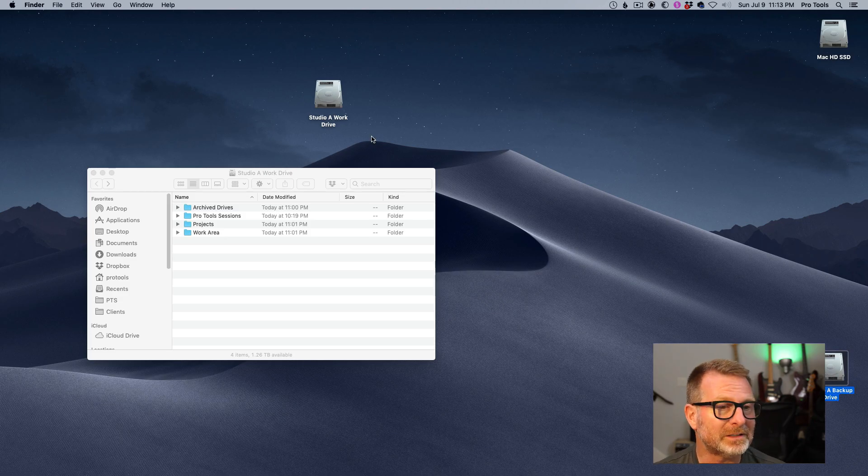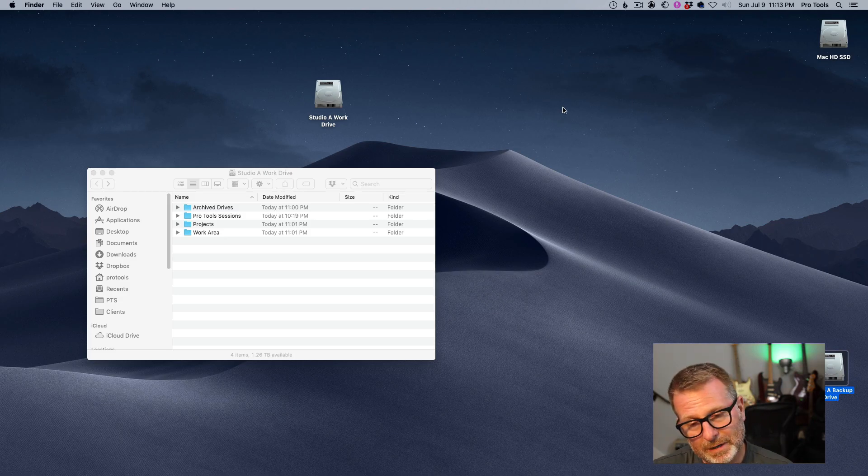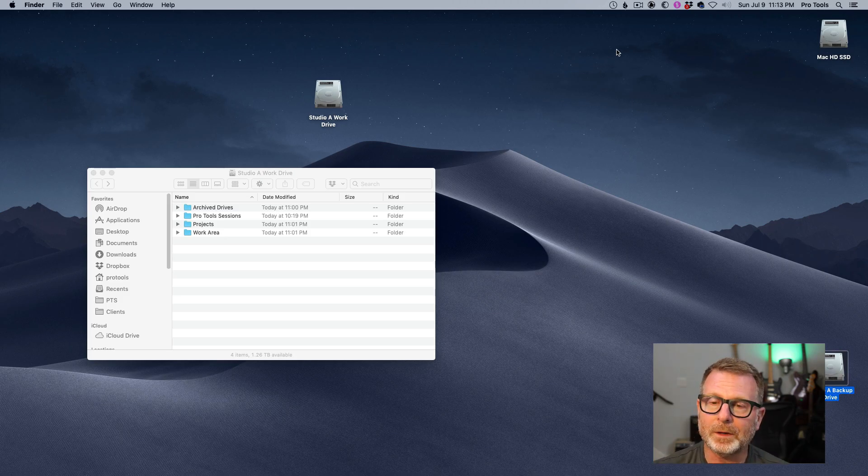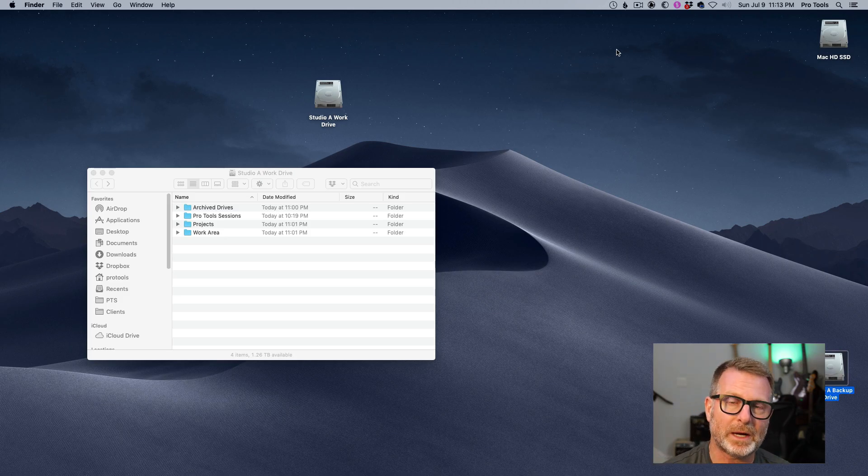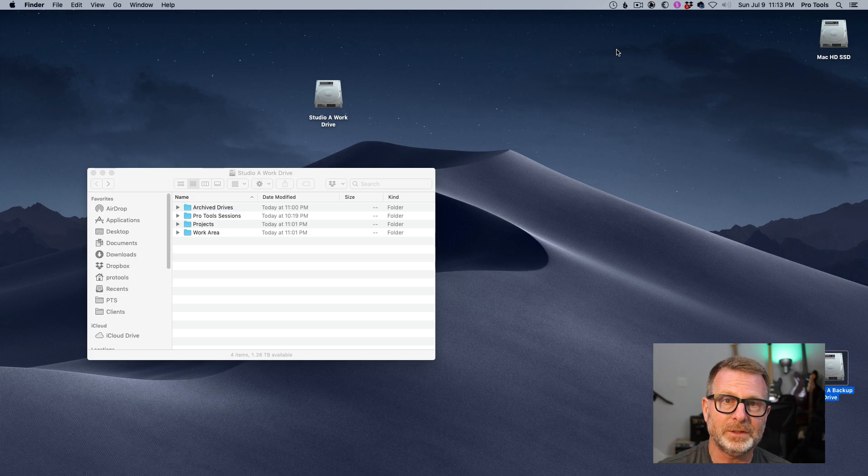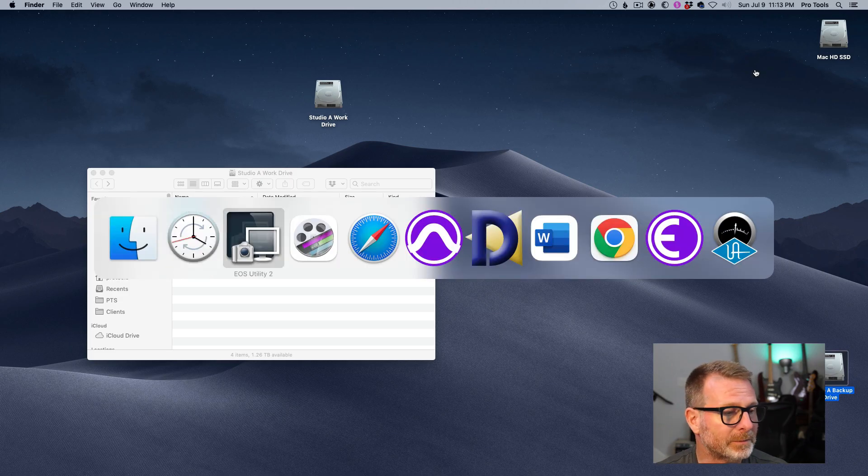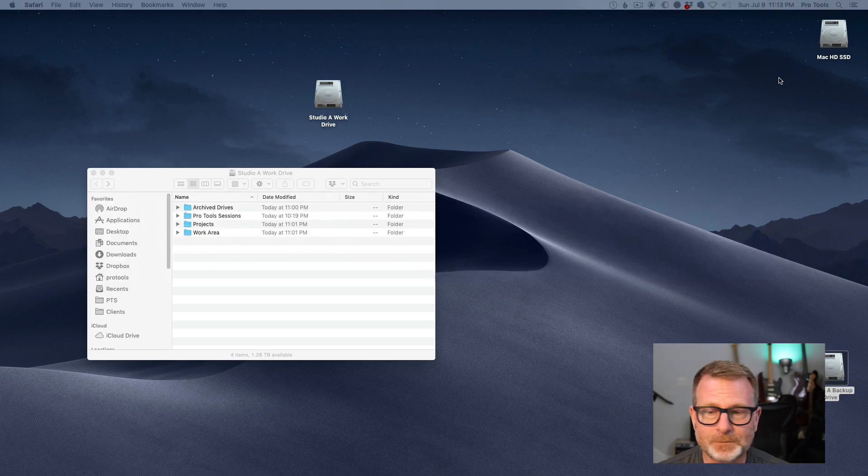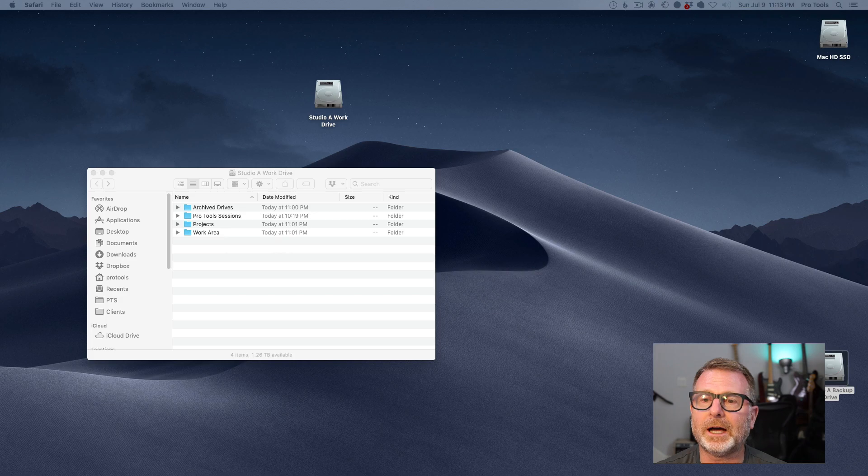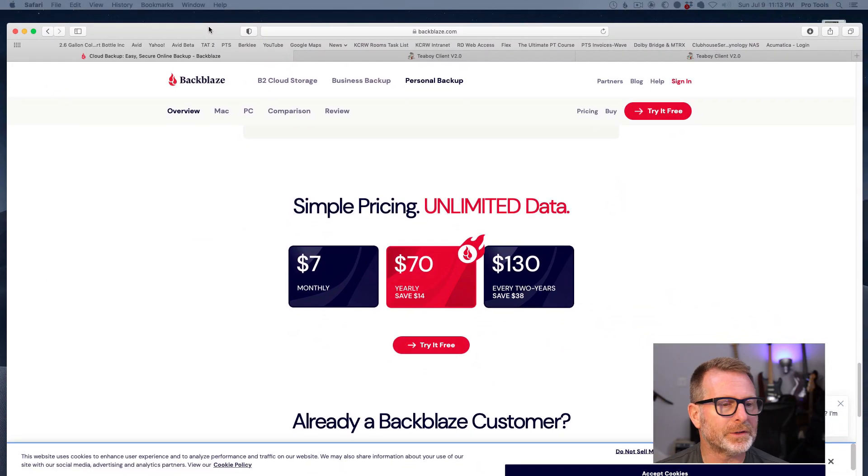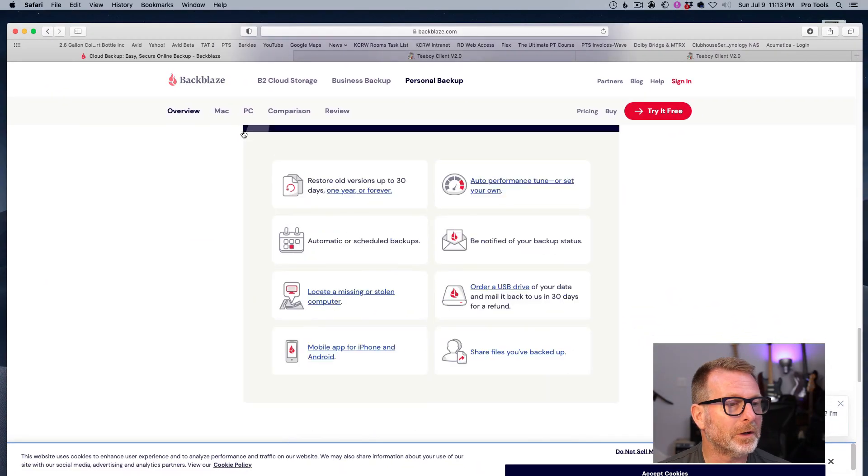So the next step is, that's great. I've got my work drive, I got my mirror image of that. Now I want to make a copy of those drives up into the cloud. And you're going, great, that's going to cost me an arm and a leg, right? No, it's actually not.